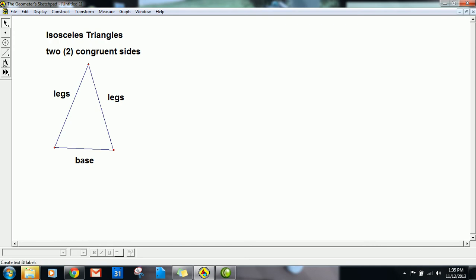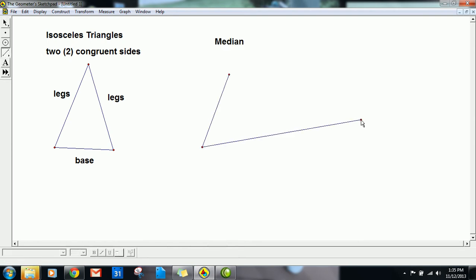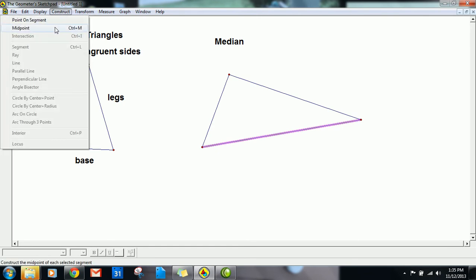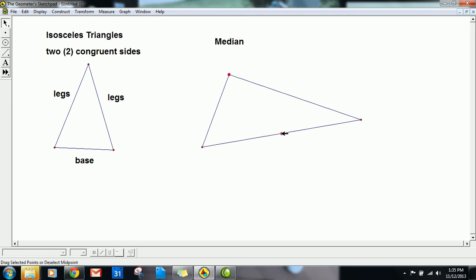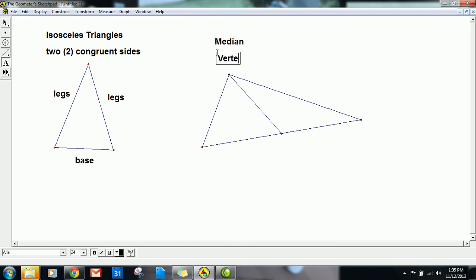All triangles have what are called auxiliary lines — extra lines. One type is called a median. Any triangle can have a median. I'll create any triangle here. A median spans from one of the three vertices to the midpoint of the opposite side. So I find the midpoint, and the median connects the opposite vertex to that midpoint. This line is called a median — it's an auxiliary line, not part of the triangle itself.